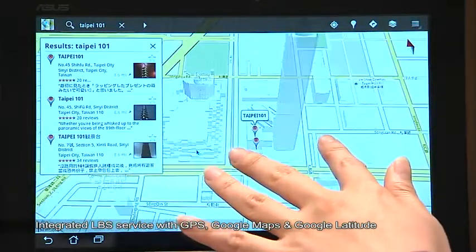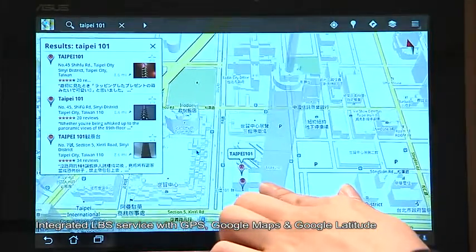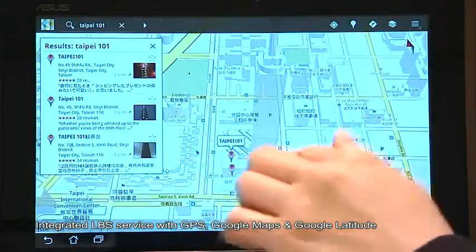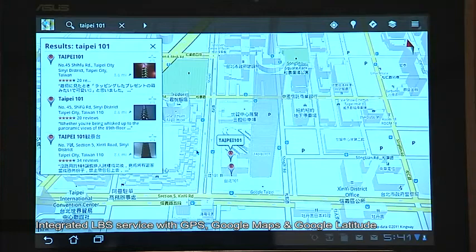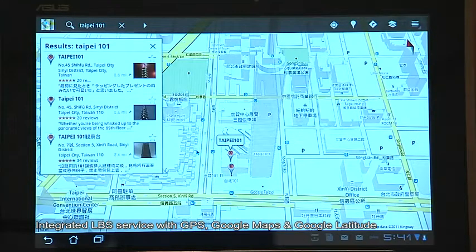Latitude also allows you to check the location of all your friends. Google Maps and Latitude really take advantage of the GPS and compass built in to the device.